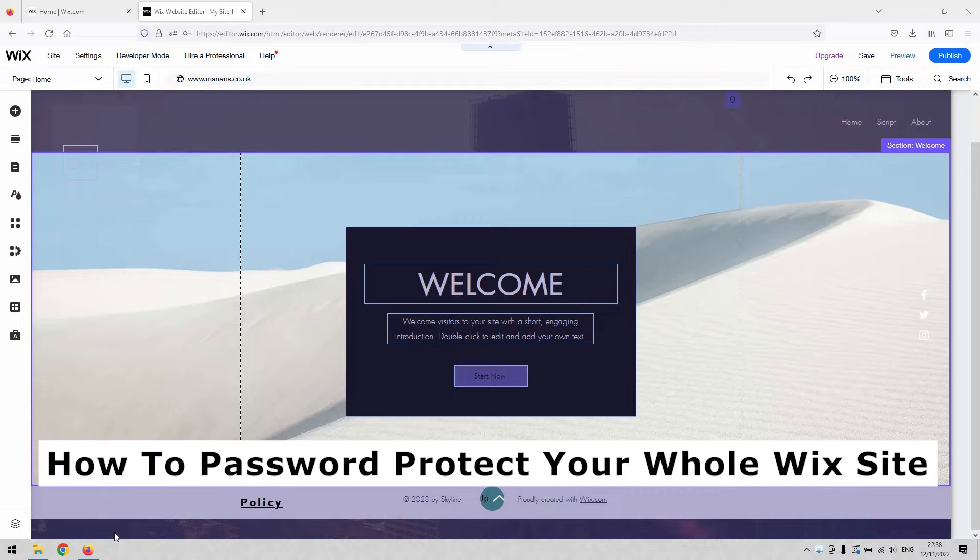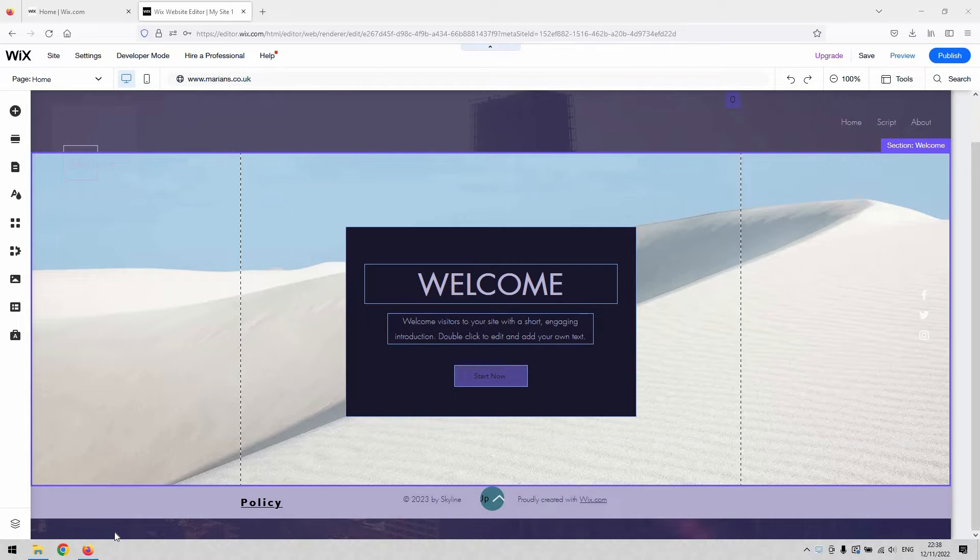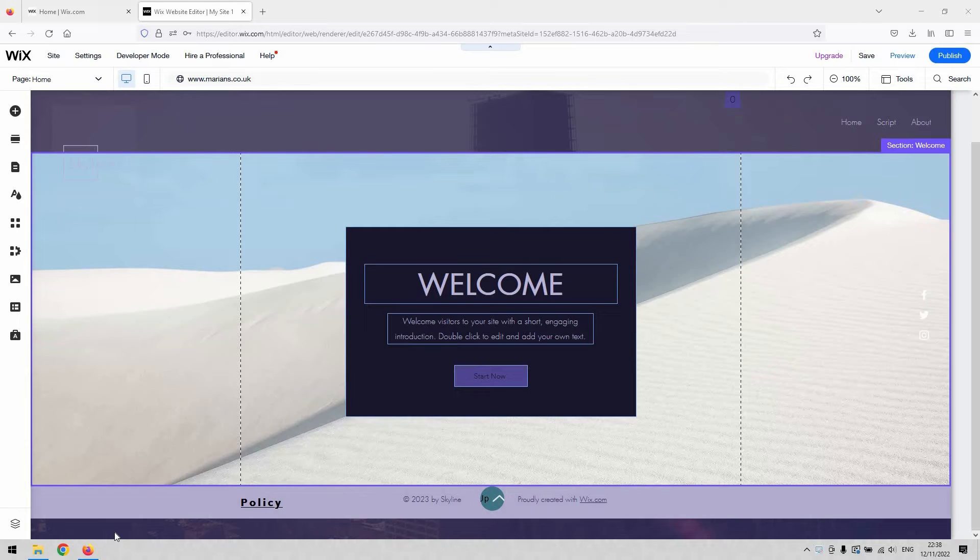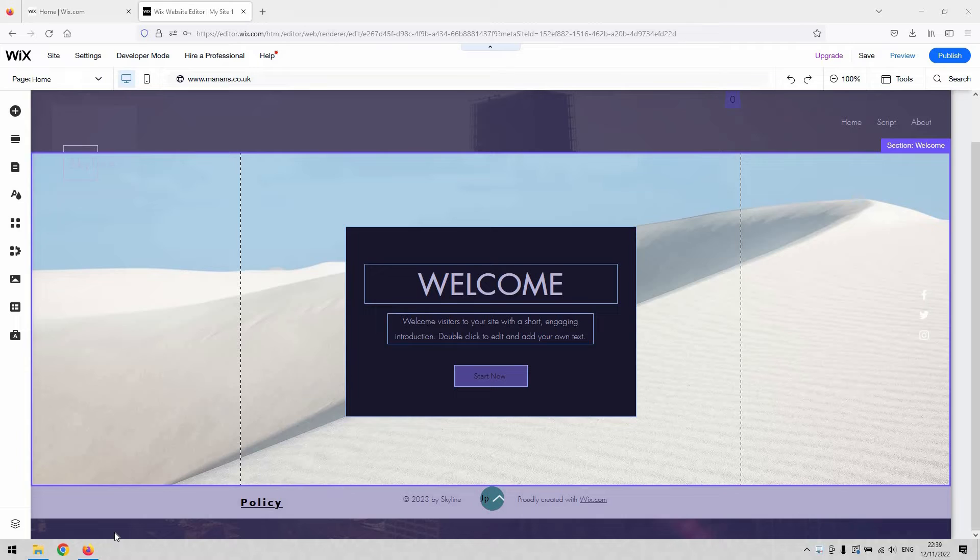At the moment, as of this time of publishing this video, Wix doesn't enable you to password protect the entire site all at once. What it does allow you to do is password protect individual pages of the site. If you look at the Wix support area, they state that they're working on their products and working to improve them, but at the moment that function is not provided by them.